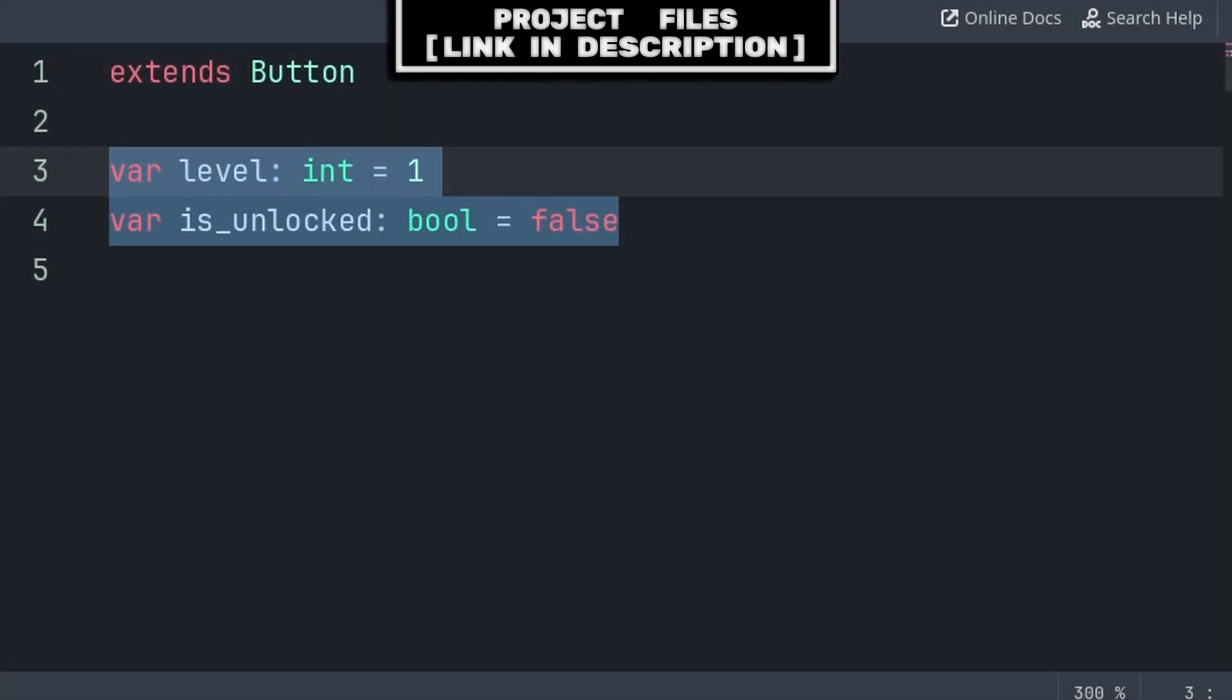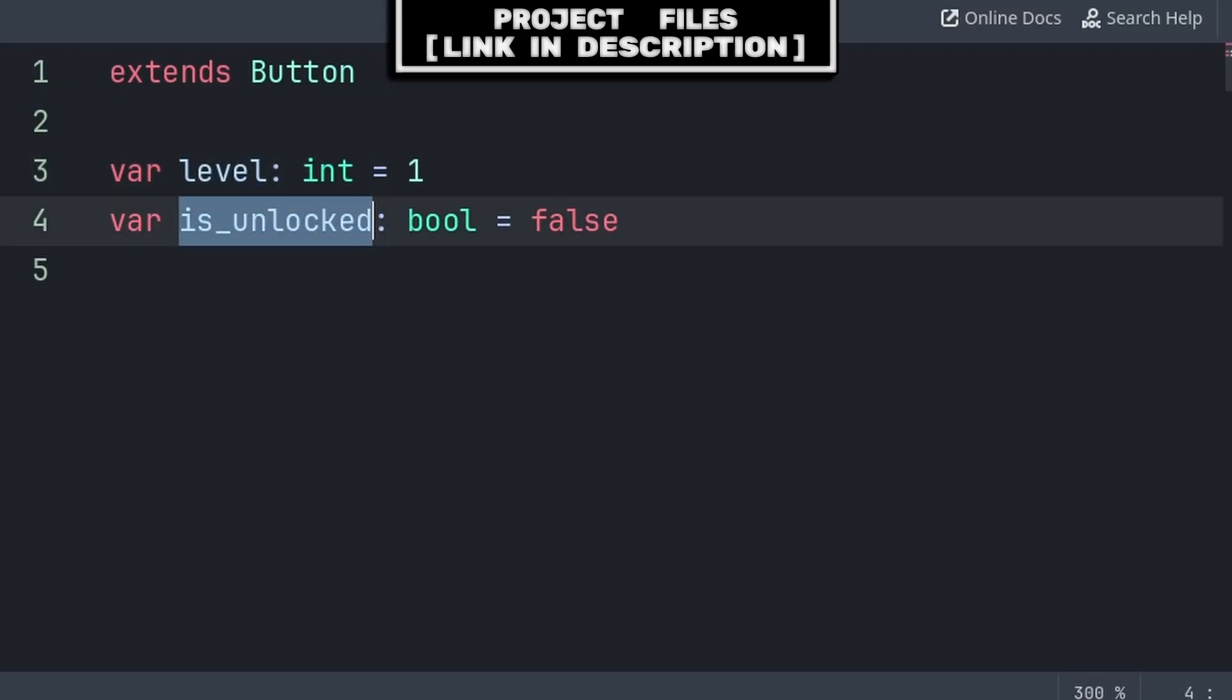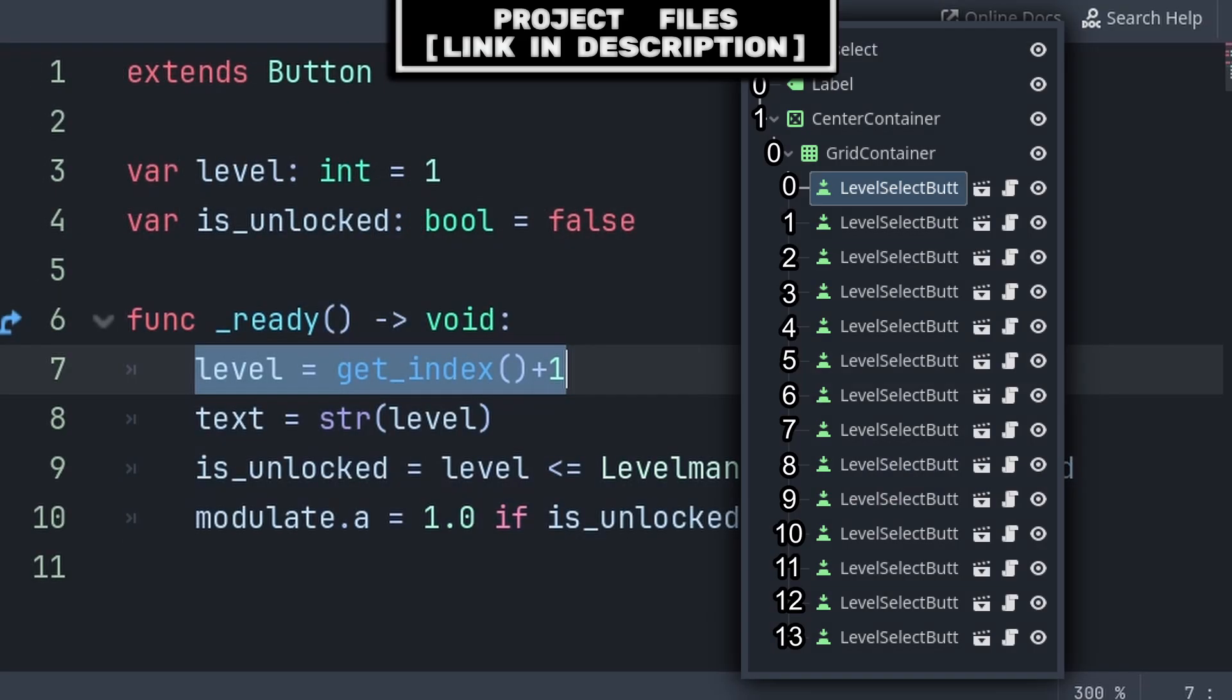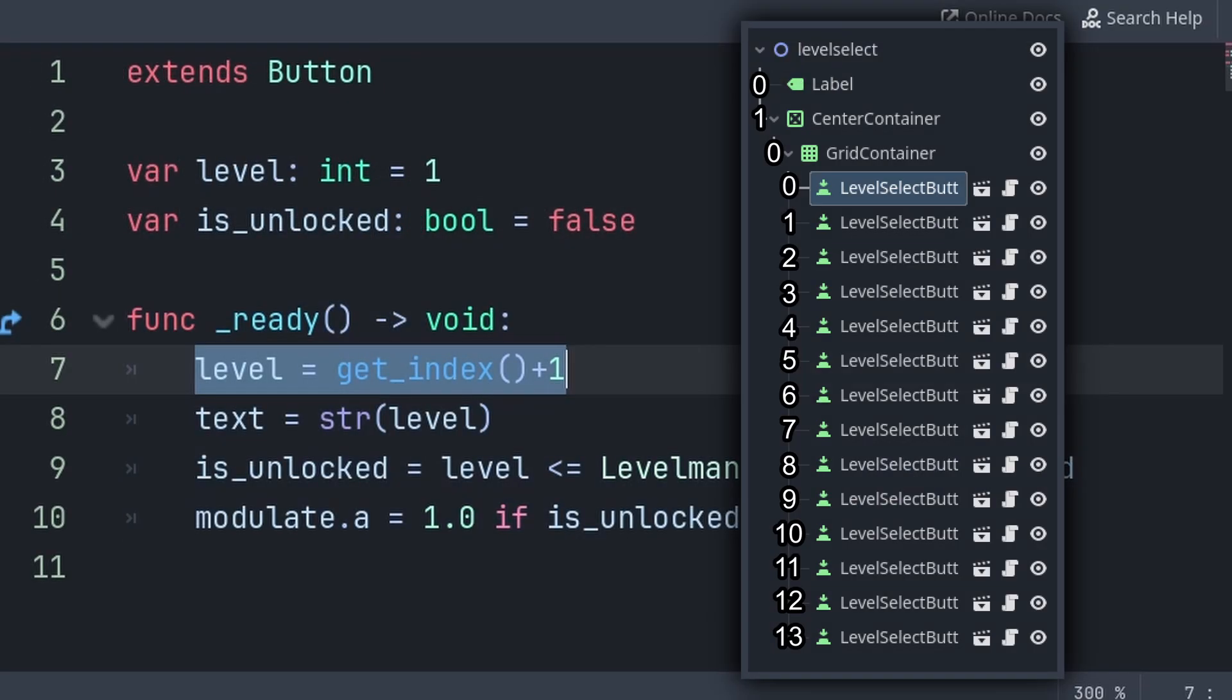Inside, we will define two variables. Level is the level that this button will load, and Is Unlocked is whether this button is unlocked or not. Then inside of the Built-in Ready function, we will set the Level to the Index of this node plus 1. The Index is basically the node's position in the scene tree, with 0 being at the top amongst the other children of the same parent. And because 0 is the topmost node, we must add 1, as the first Level in our game is Level 1, and not Level 0.